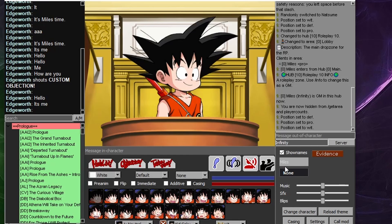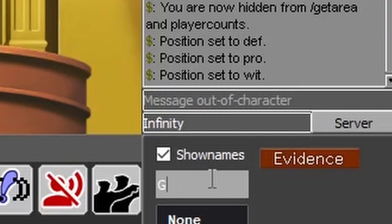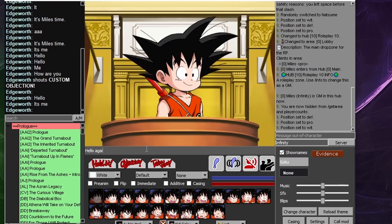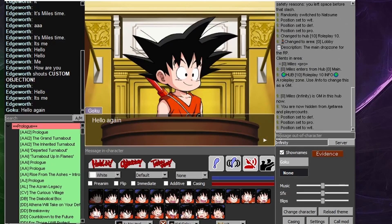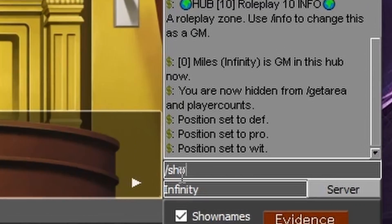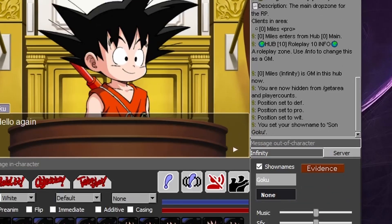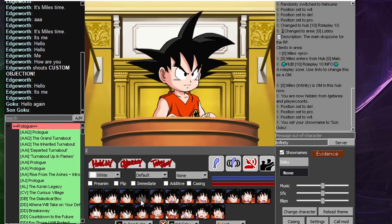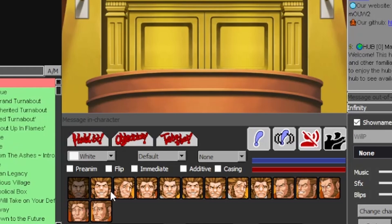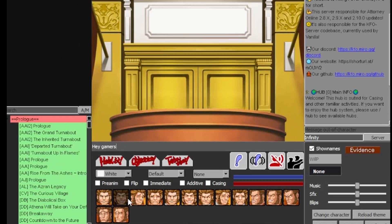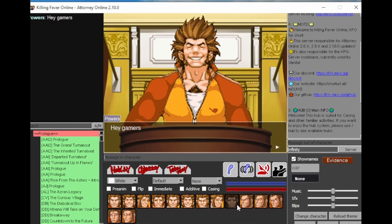In order to change the character's name that shows on the screen, type in the gray box with a name and enter a new name. Character names can also be changed with the slash showname command. From Miles, you can become Goku. You can send emotes for characters in AO by clicking the emote button, writing text in the chat box, and pressing Enter.